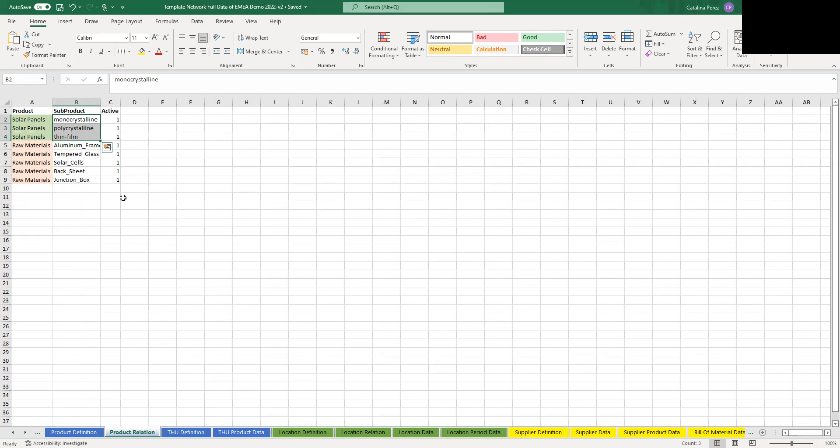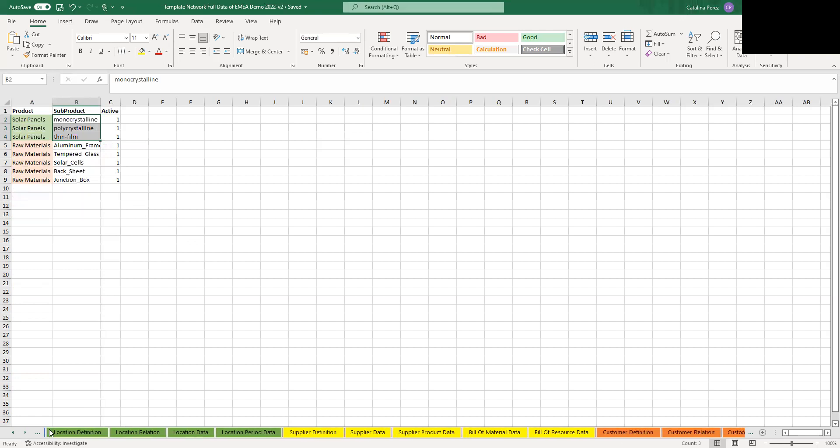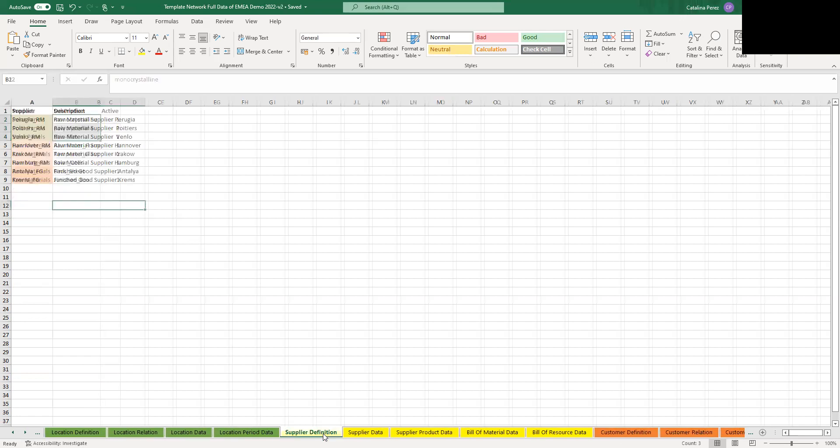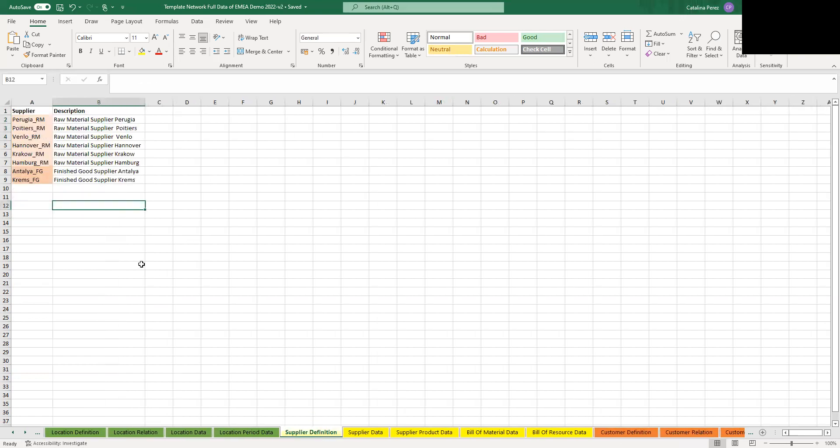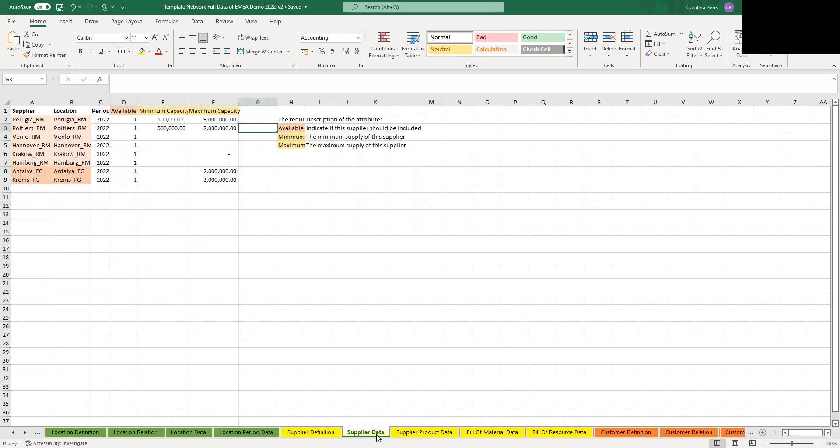So now we want to see what all of these suppliers mean. So basically you have to remember that in the network design app, you always need product to come from somewhere. So you either have a production facility or a supplier. So, for example, if you're only wanting to model your DCs and what's going on there, you can just create a dummy supplier because there needs to be some product coming from somewhere.